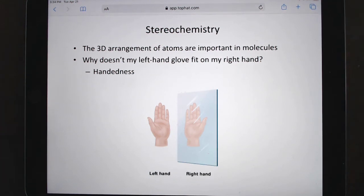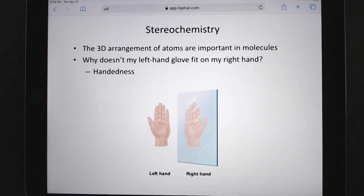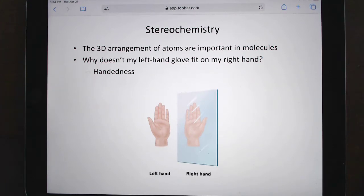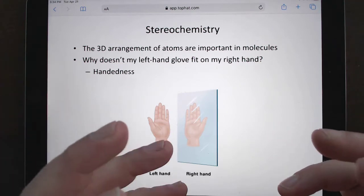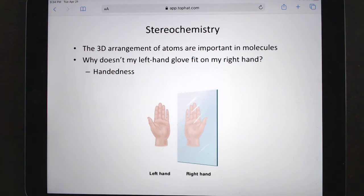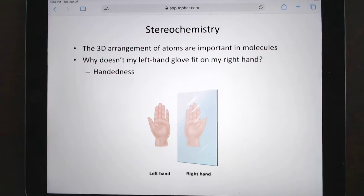Hello, this is Chapter 6 of the Top Hat textbook. We're going to be talking about stereochemistry. This chapter is not hard, it's just a little weird, in that what we're trying to do is deal with atoms in three-dimensional space. Up to this point we've drawn them in two dimensions, but not three. Your hands are mirror images of each other, but the way they interact with gloves is going to be different — that's all about handedness and orientation in space.